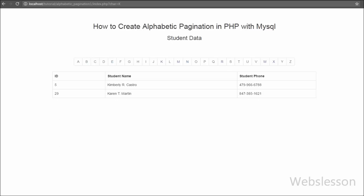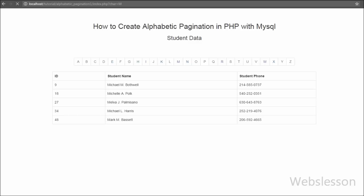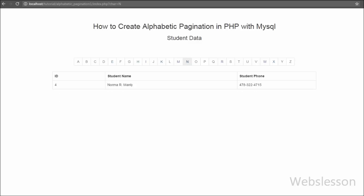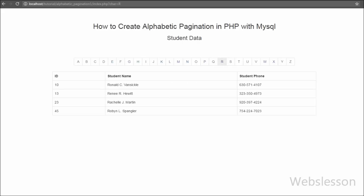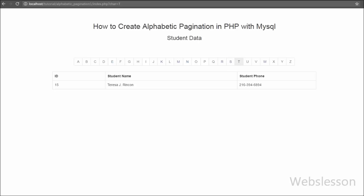For alphabet pagination, first we have to define a table column, based on which the data will be filtered. For example, if we have defined the student name table column, then when we click on an alphabet link we can get student data whose names start with that alphabet. This way we can easily filter data based on alphabetical characters.